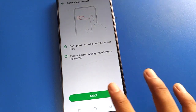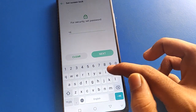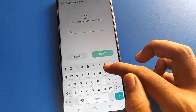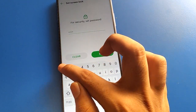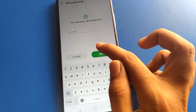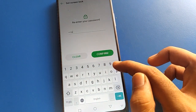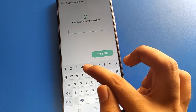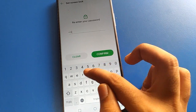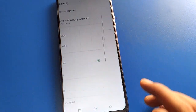I will select alphanumeric password and I will enter my password here. First, remember your password — don't make any mistakes. If you make a mistake, you cannot unlock your Infinix mobile. So I will enter my alphanumeric password now. Confirm your screen lock.